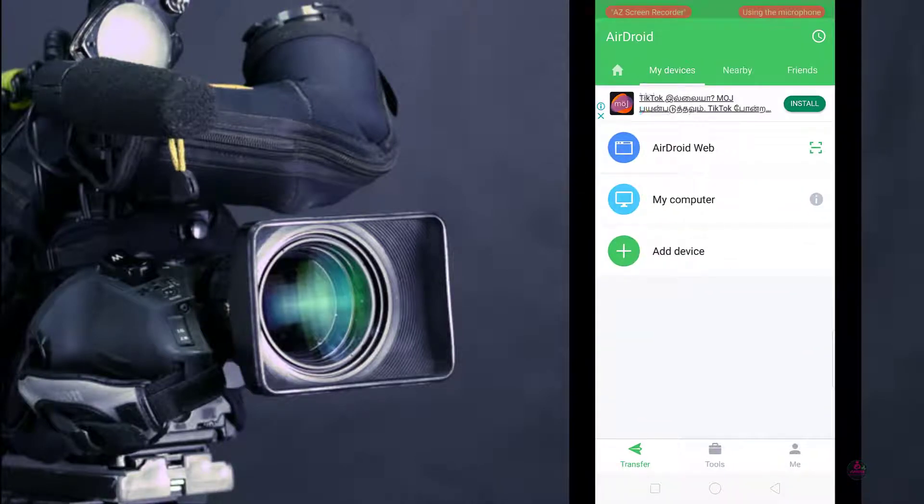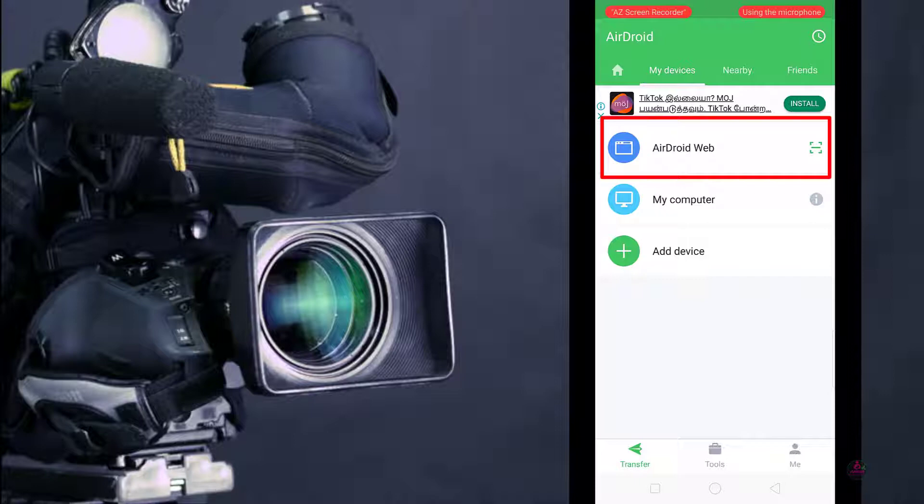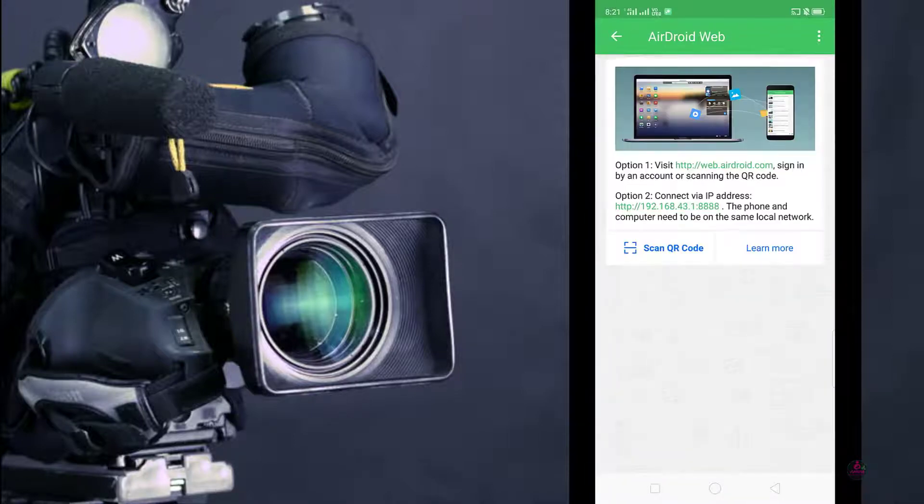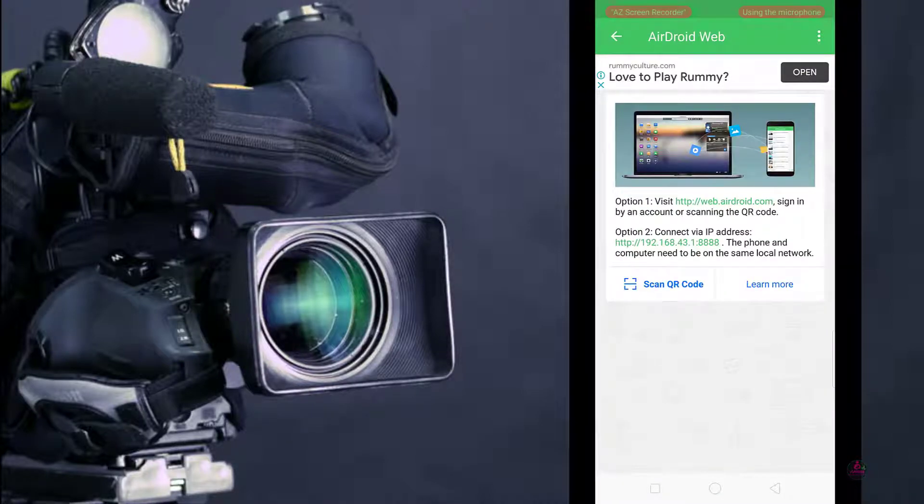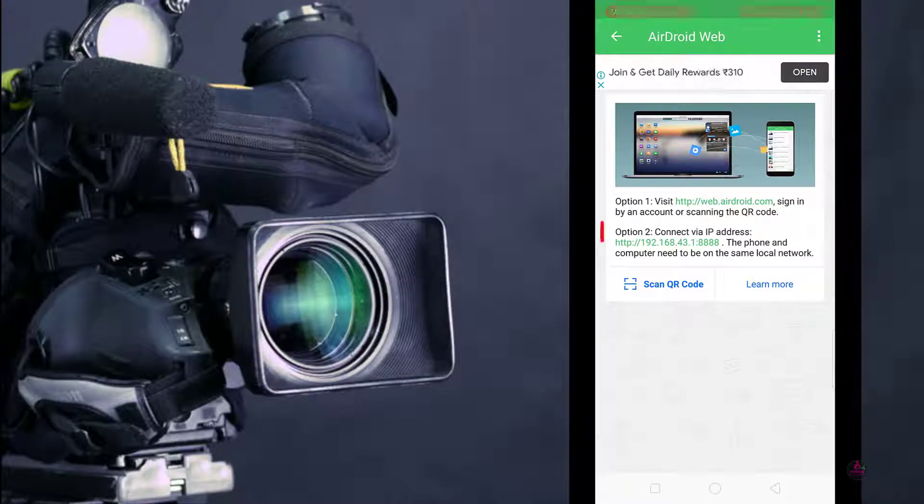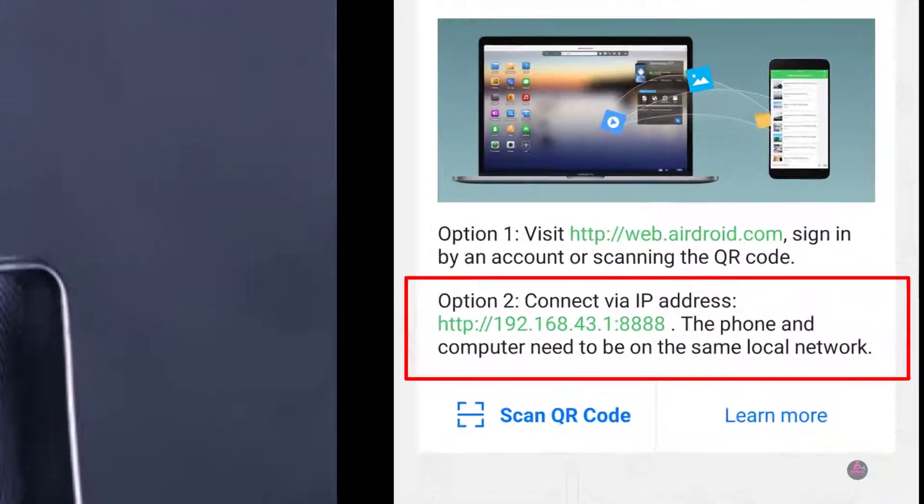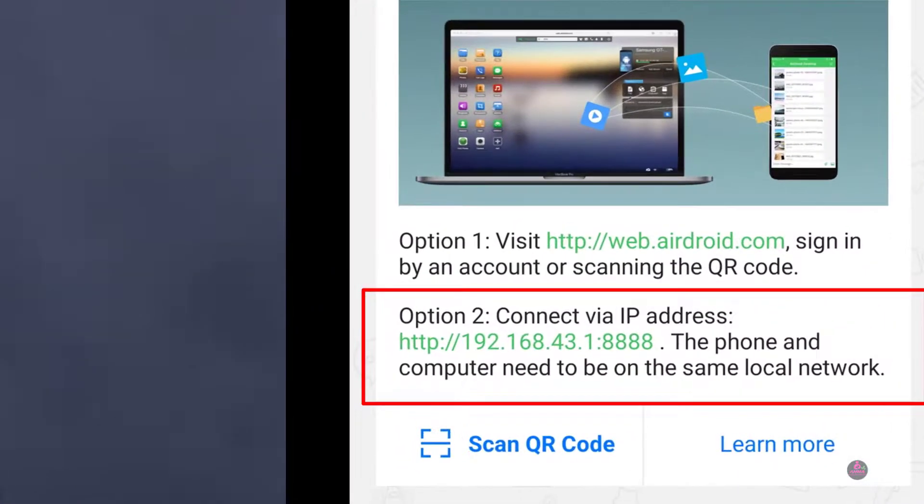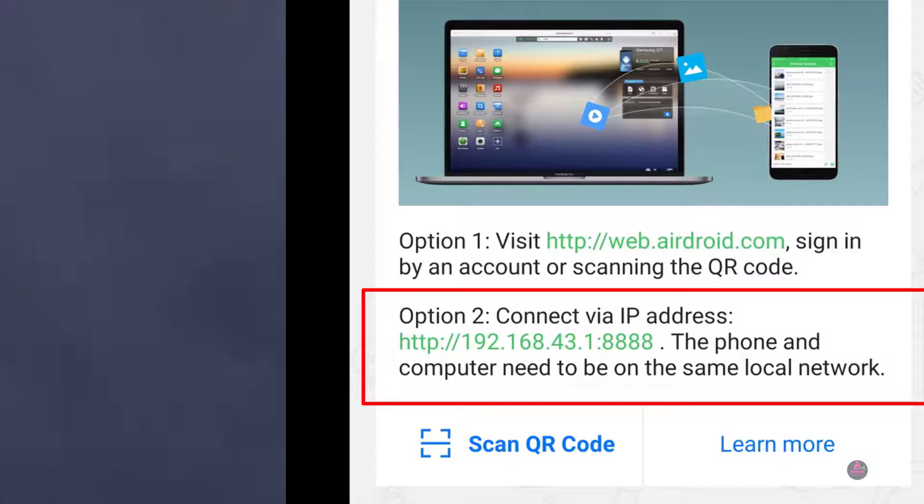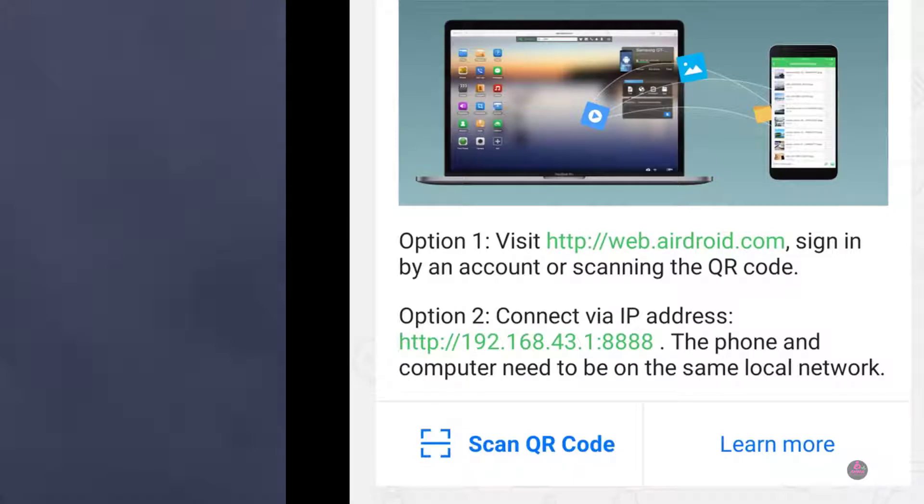Now open your AirDroid installed application. In the first option you can see AirDroid Web. Just click over it. Now you can get this ID options. In the second option you can get the numbers 192.168.43.1:8888 like this.